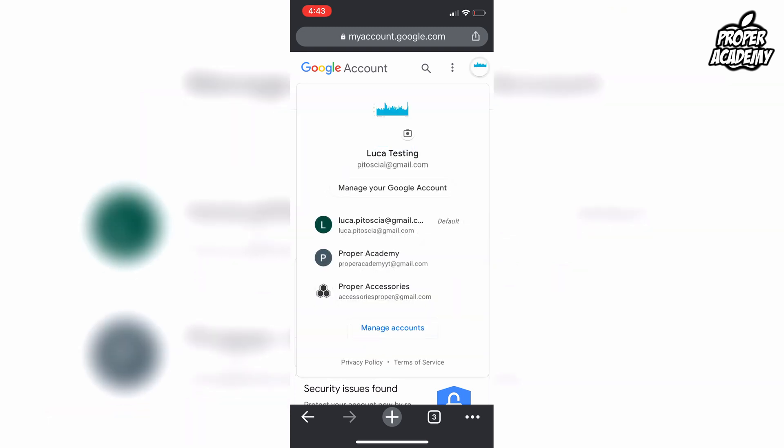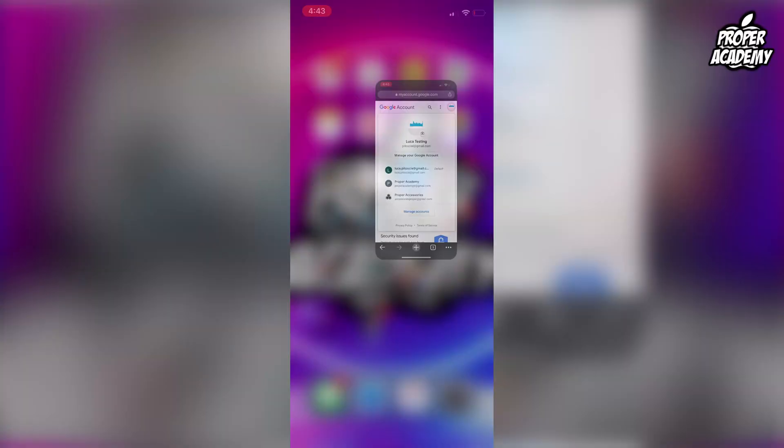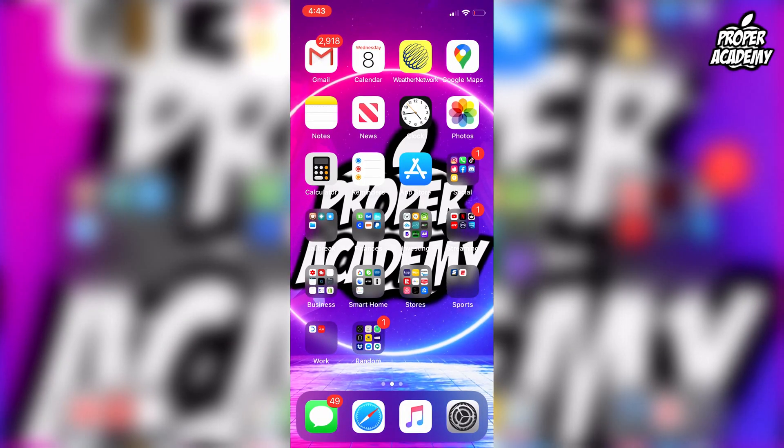Within about five to ten minutes you'll see the change on your YouTube account. I hope I was able to help you out with changing your name to one word on YouTube. If this was helpful, be sure to leave a like and subscribe for more tutorials — thanks for watching!